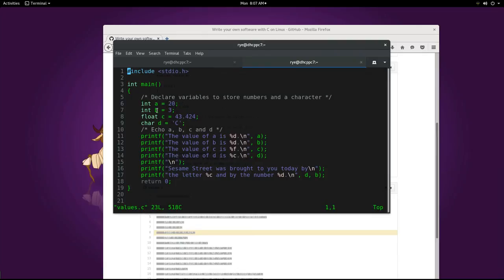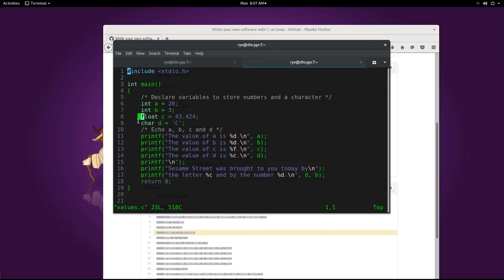On line six to nine, we declare variables a, b, c, and d of different data types. Two integers, a float and a character. And we also assign values to each of them.